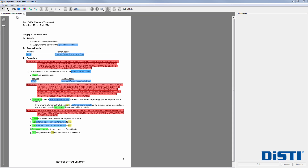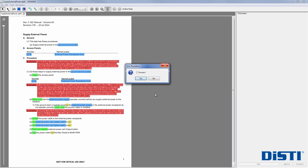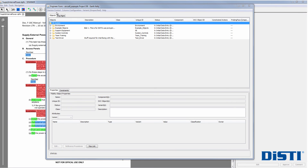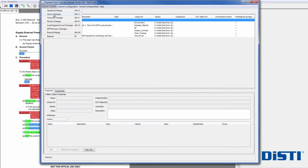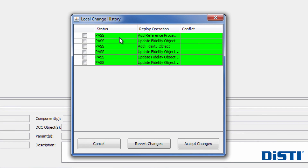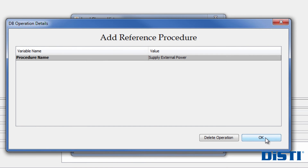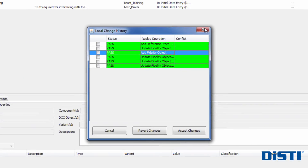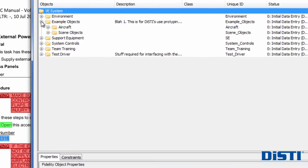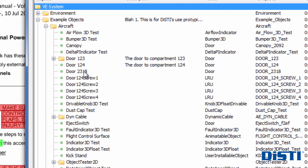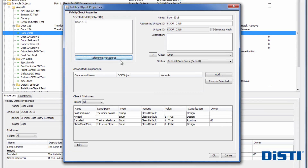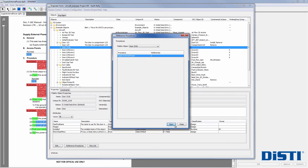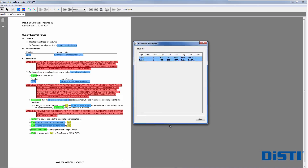Once all tagging has been performed and approved, the tagged content is synchronized to the FM. Inside the FM user interface, users can view the change history to see what has been added since the last refresh. This update includes the ground power procedures, warnings, and the objects. Browsing the object hierarchy shows the new reference to door 2318. The FM also manages where that reference came from, so at any point, any object within the FM can be traced back to the referencing documents.